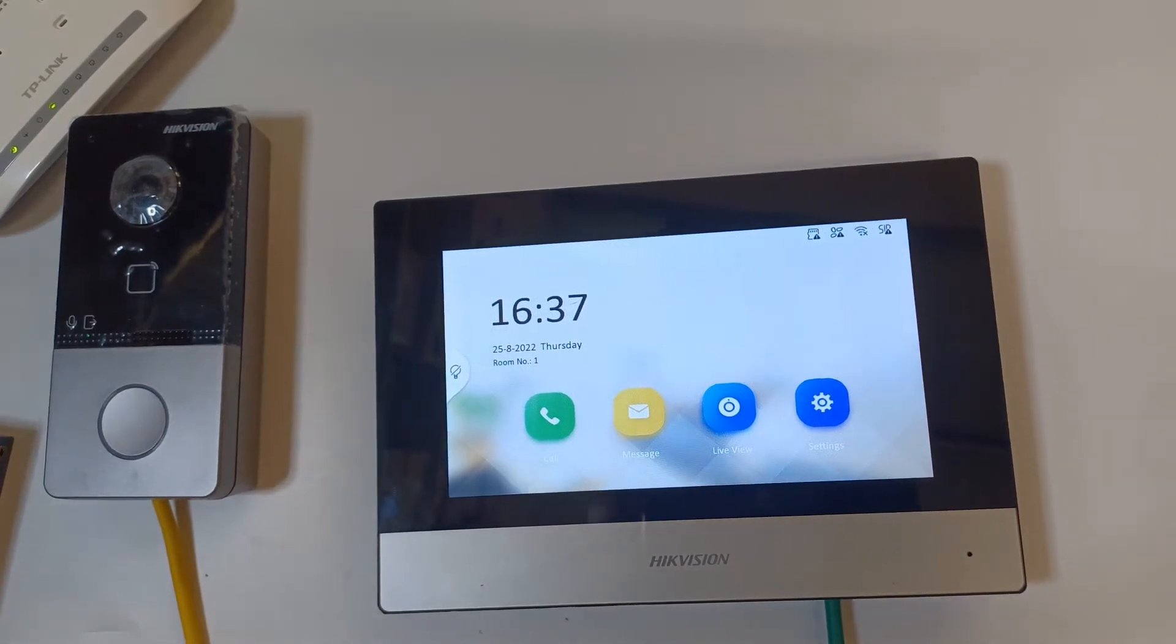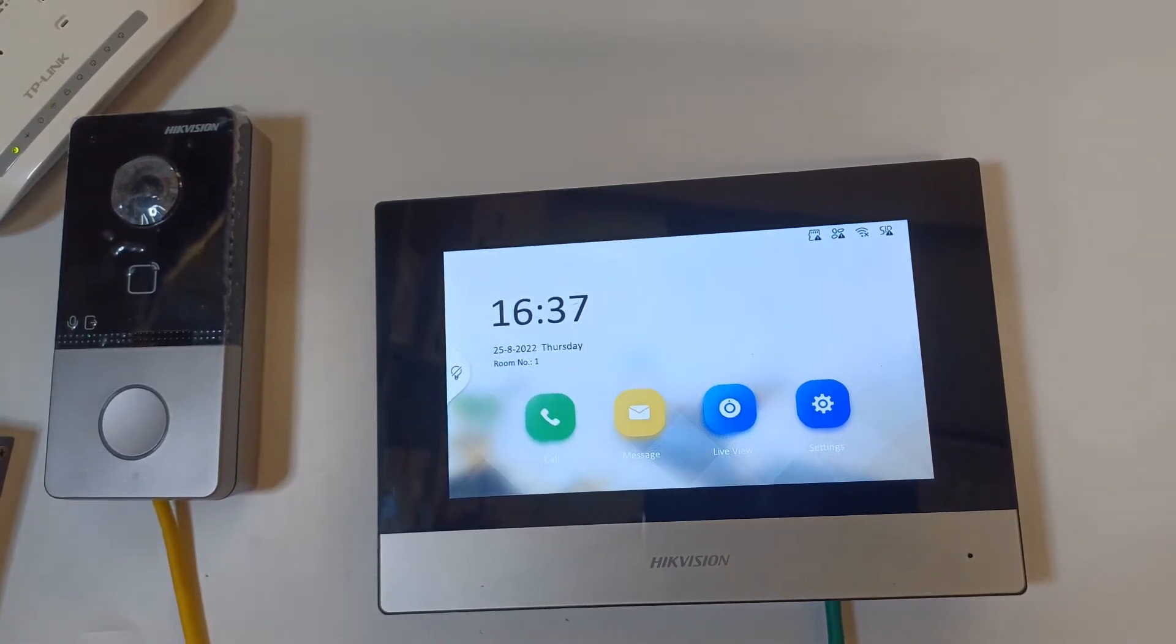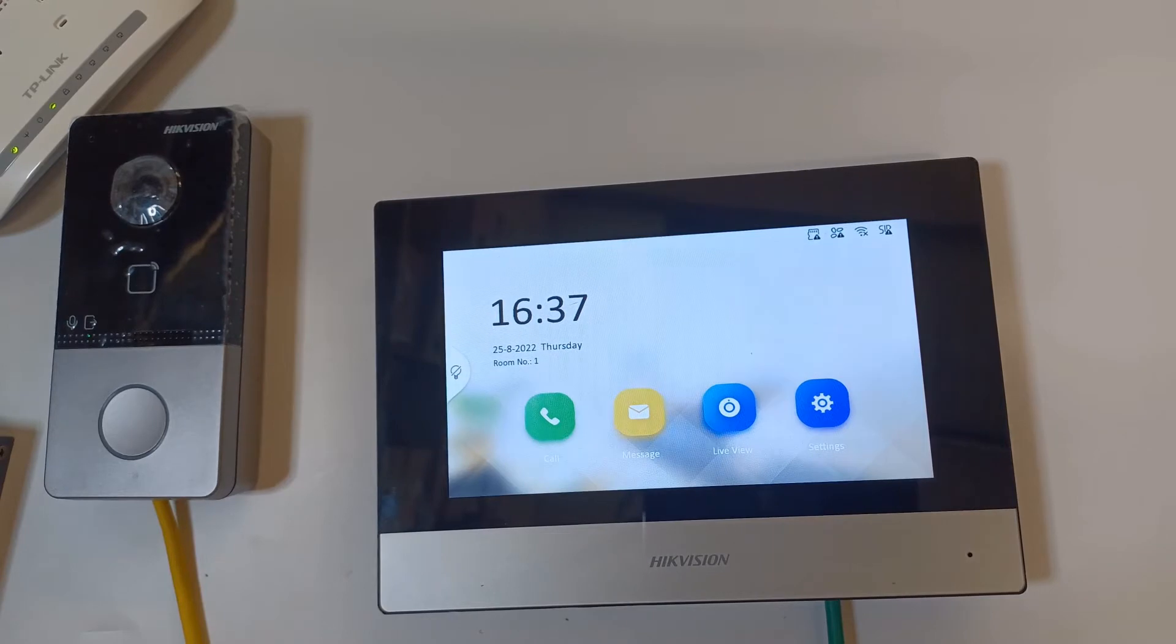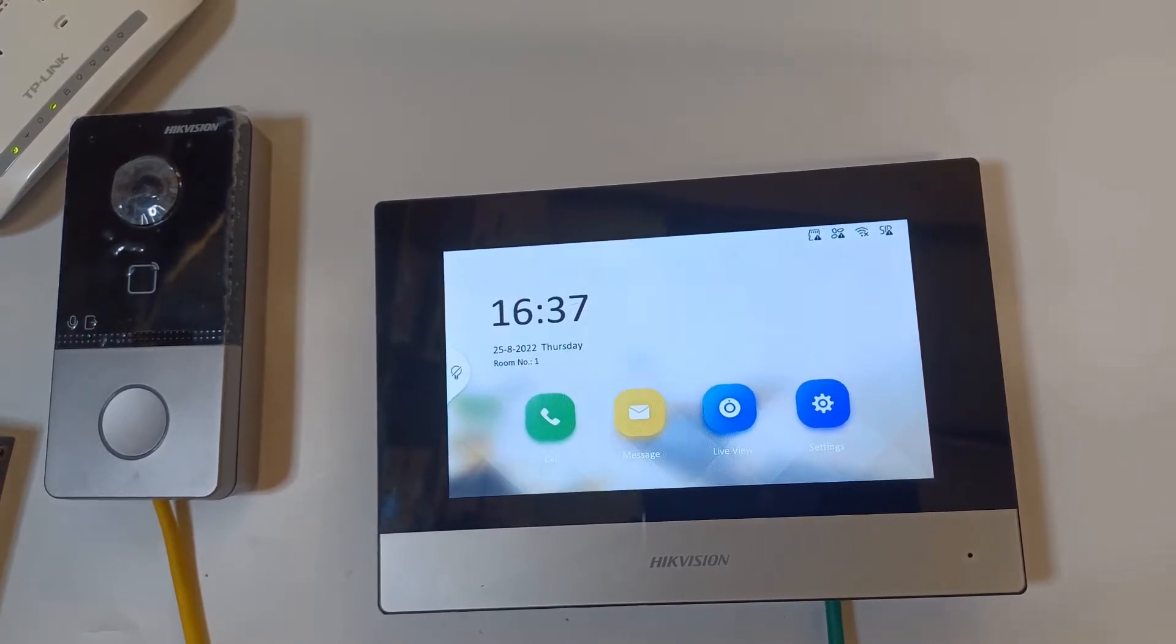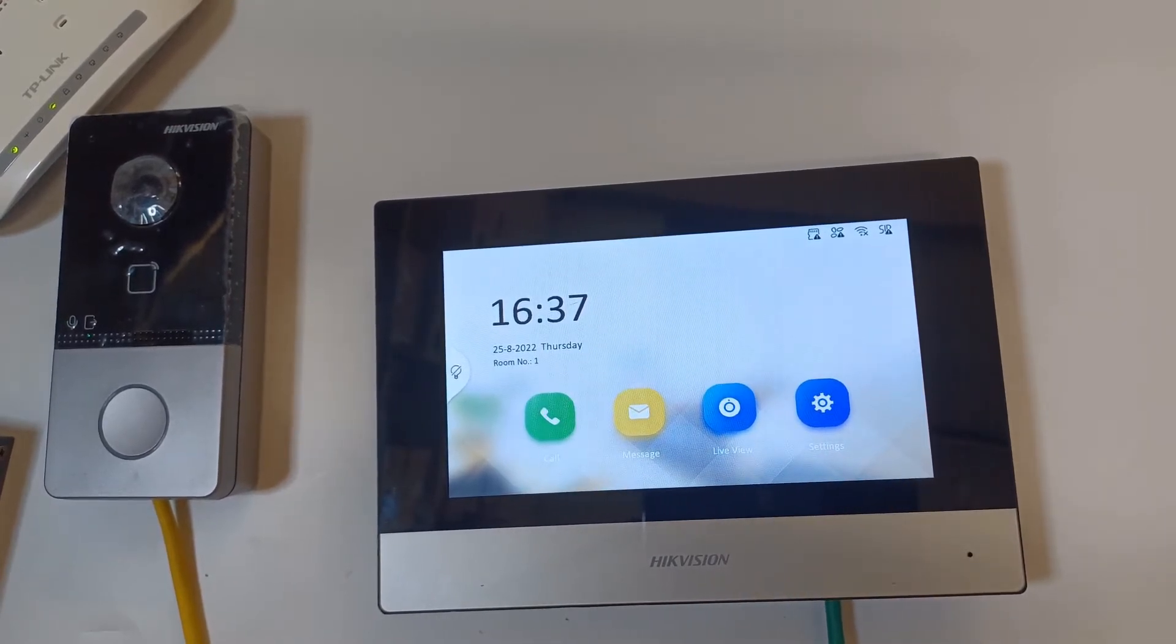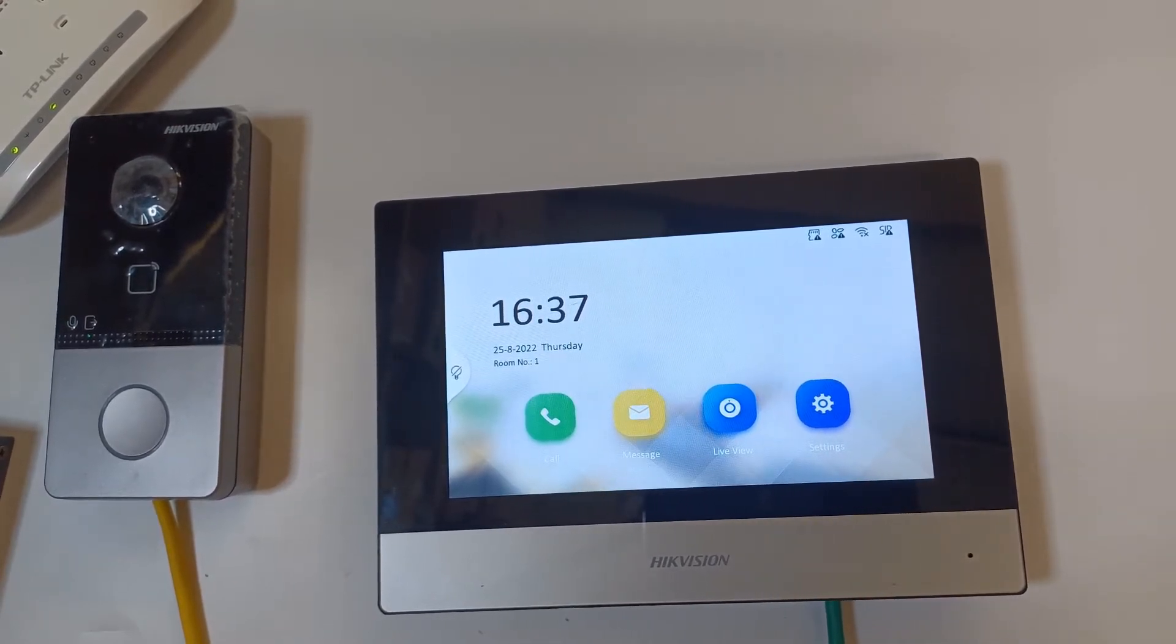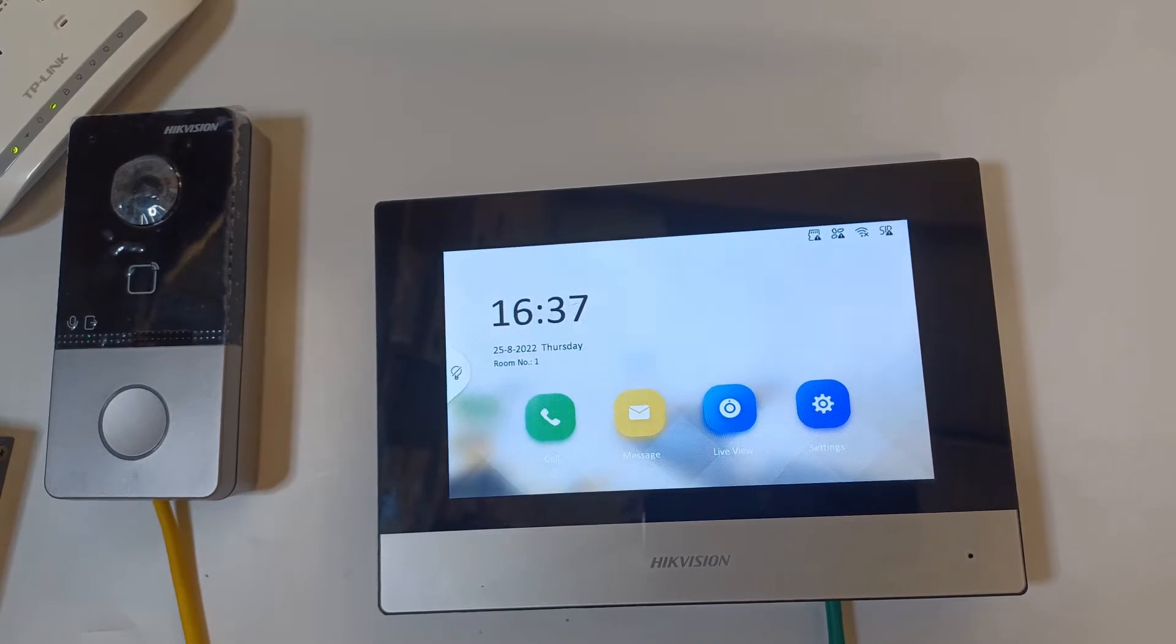Now this will default the screen to factory settings but it won't default the door station. However you should be able to set up the door station again using the wizard.